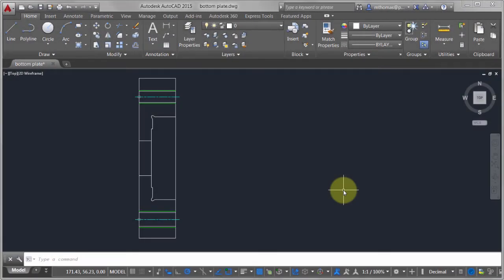If you're not using Dynamic Input, why not? It's one of the better features that Autodesk has added to AutoCAD over the past 10 years. It really can change how you're using AutoCAD.